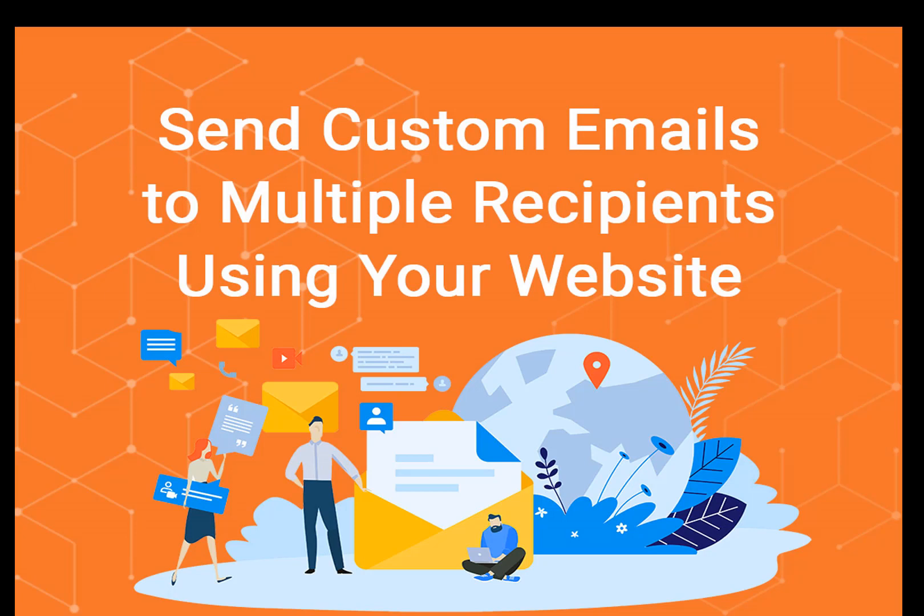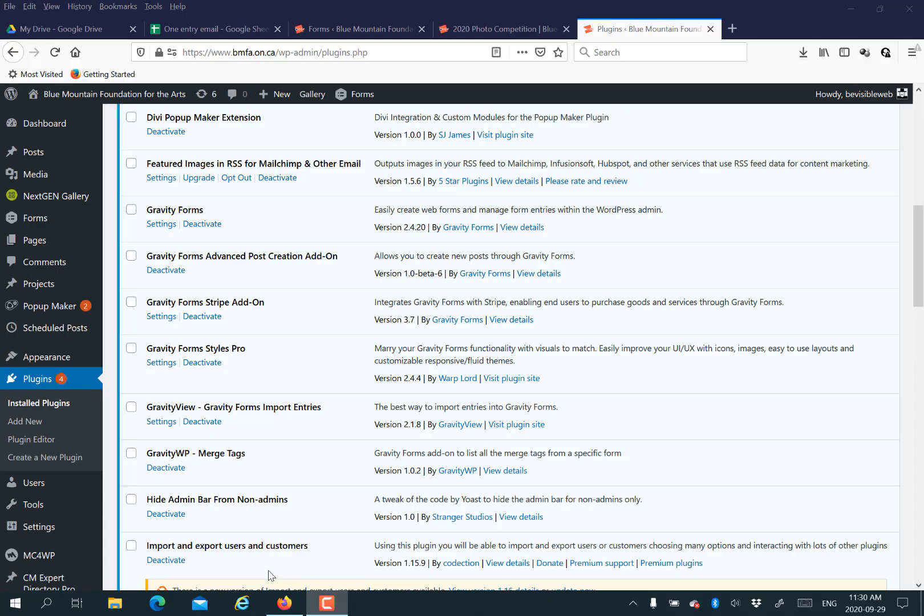Hi, this is Jan from Be Visible Web Design. Today we're going to show you how to send custom emails to multiple recipients using your website.